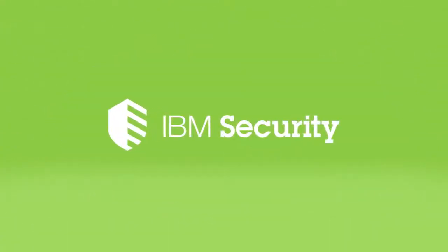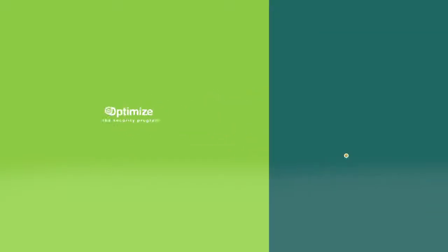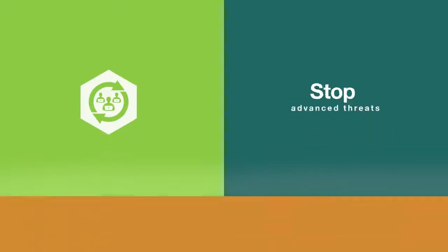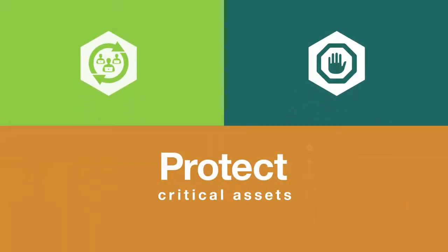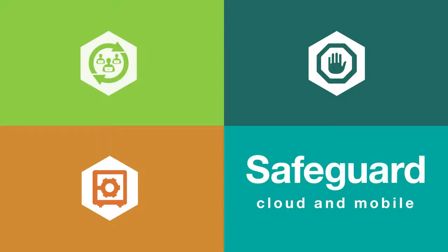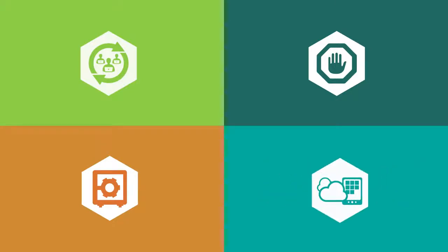IBM security helps clients combat today's four most challenging issues: optimize investments made in your security program, help stop today's advanced threats, protect your company's critical assets, and safeguard new technology like cloud and mobile.